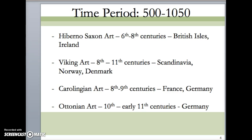We also touched on the Carolingian period and the Ottonian period at the end, which were mainly in France and Germany. This is where we looked at a couple of churches. One that you should know is the Church of St. Michael's — take a look at those gigantic bronze doors. You should also be familiar with Bishop Bernward, who commissioned the building of that church as well as the doors, and that really cool bronze spiral column inside the church that we compared to the Column of Trajan.